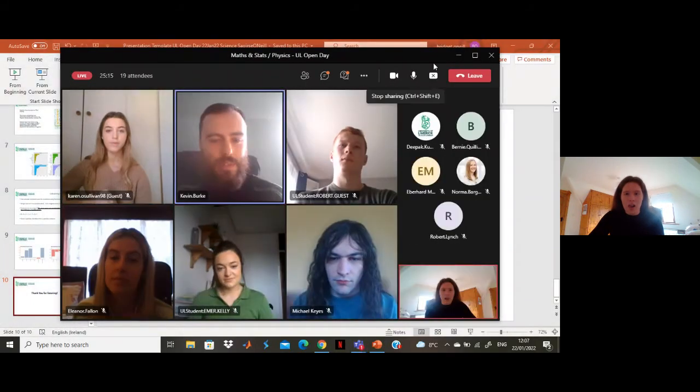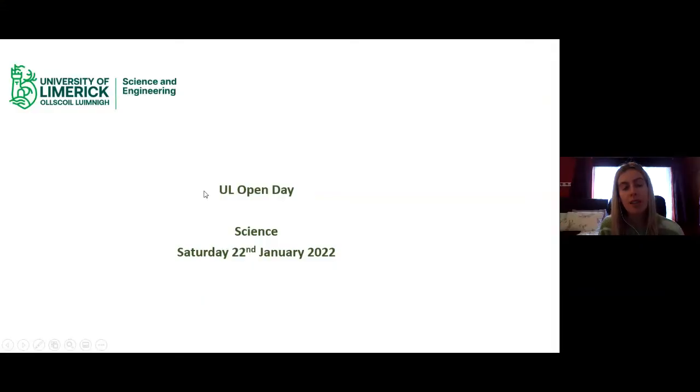Thanks very much — that was fantastic, and it's good to see some insight into the final year project. Next we have Ellie Fallon, who graduated in 2019 and is now pursuing a PhD on our data science PhD programme. Our Q&A is looking quiet, so if you have any questions, stick them in — we have people here waiting to answer them.